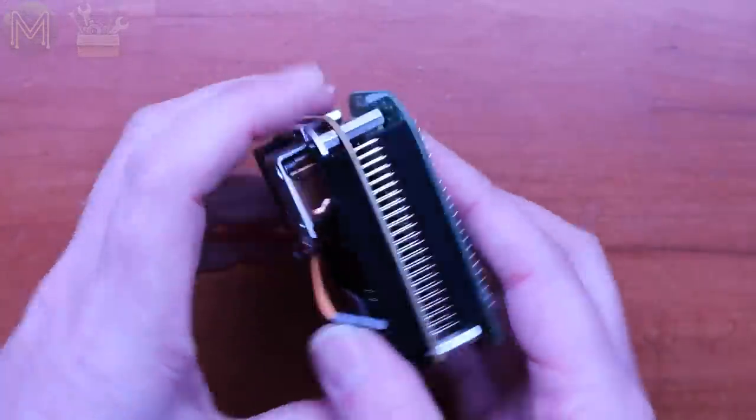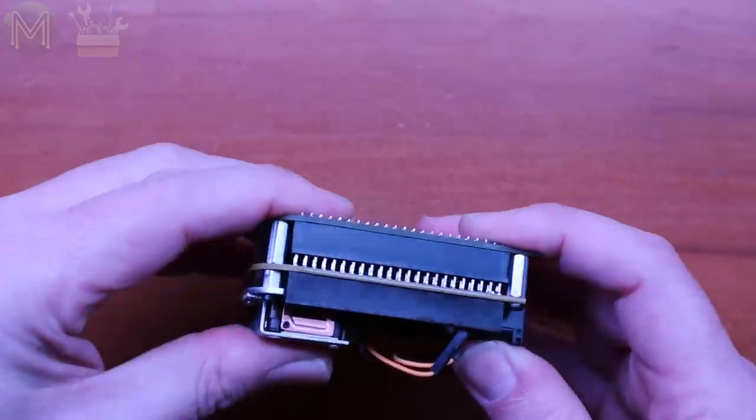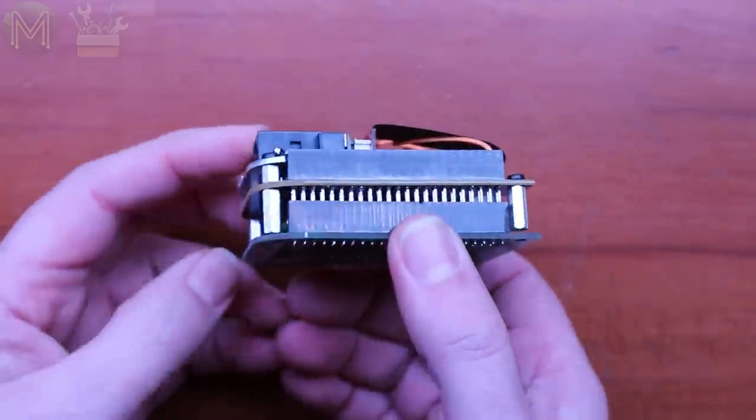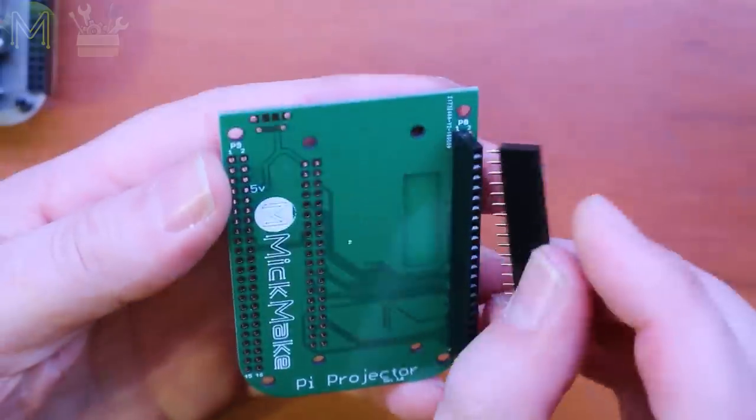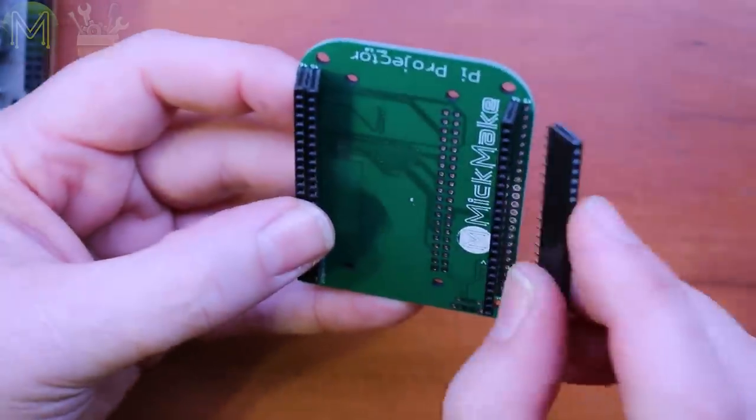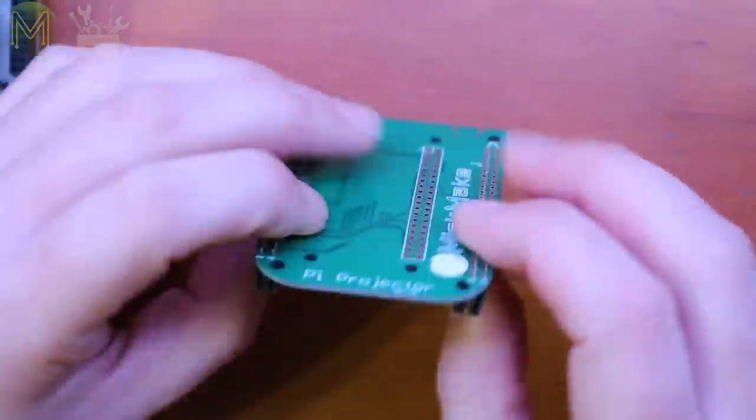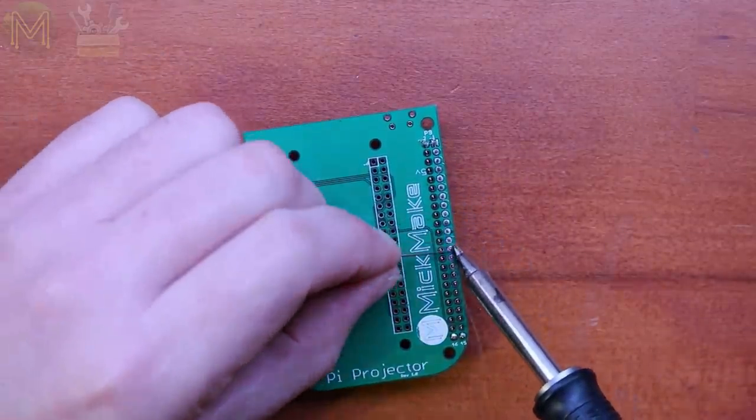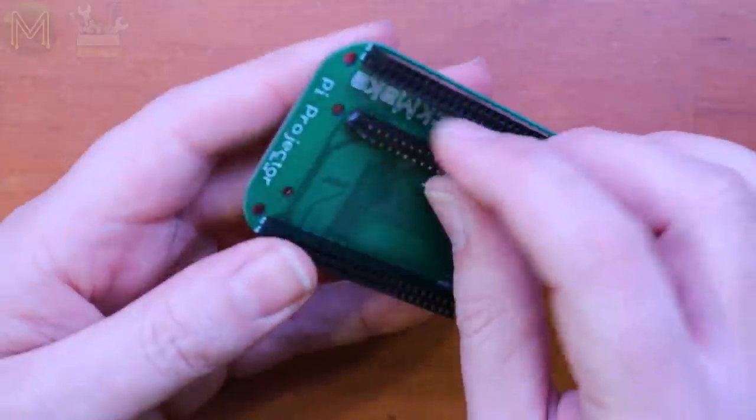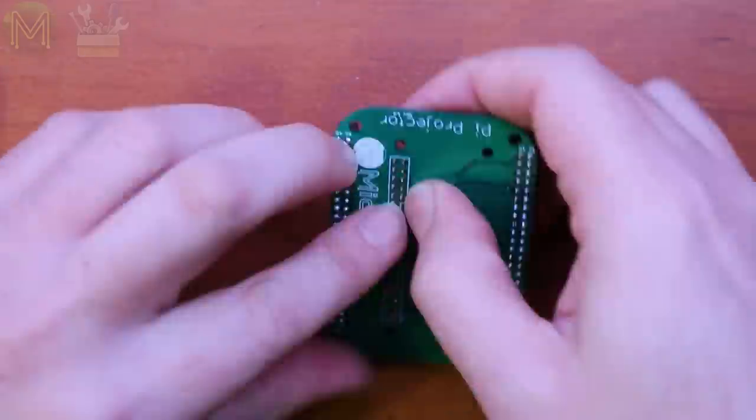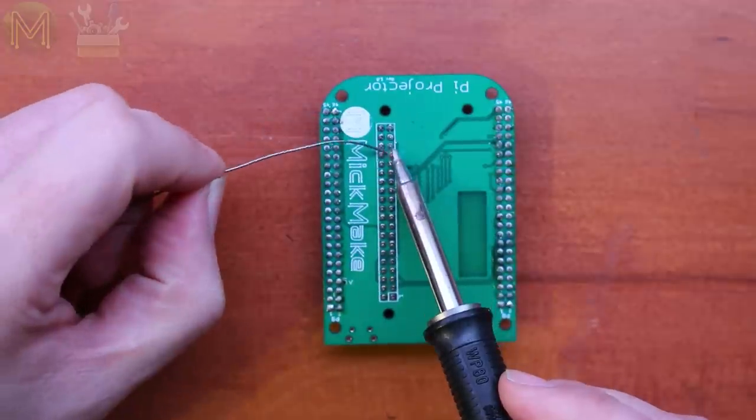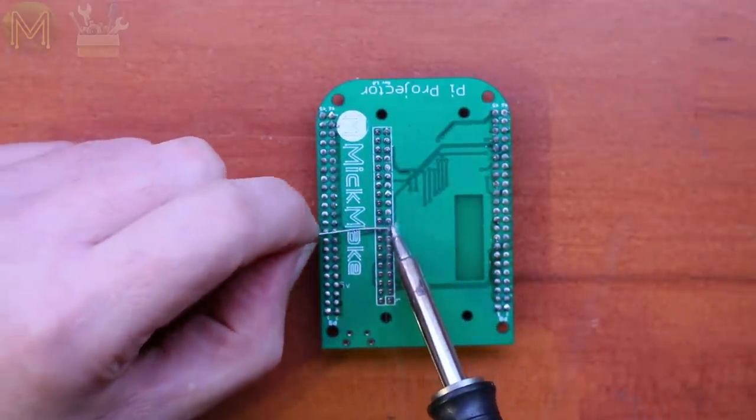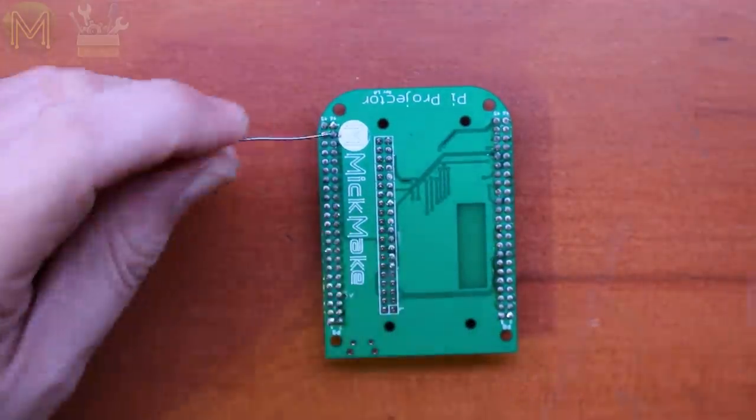However, the smallest footprint will be this configuration. When you mount it this way, you'll need two 40x2 female headers, which need to be soldered up, and also a 13x2 male header, which is a fairly standard Pi header. Solder this up to the Pi projector board.